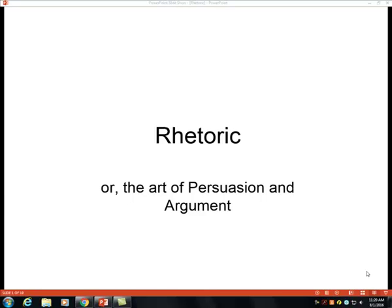Hi, and welcome to the Fundamentals of Rhetoric slideshow. In this presentation, we're going to introduce some of the fundamental concepts and principles of rhetoric.